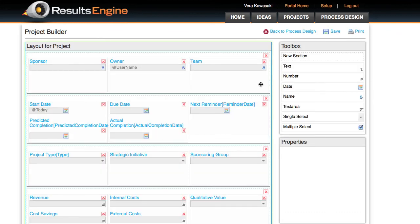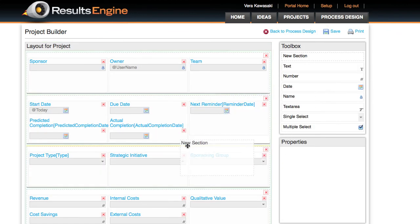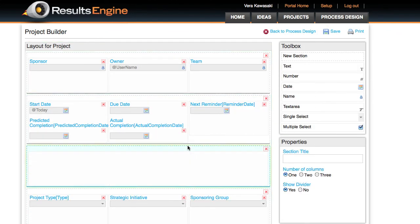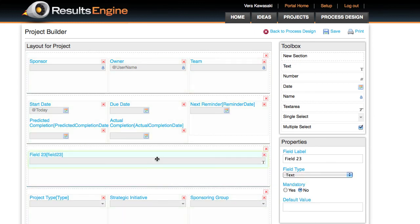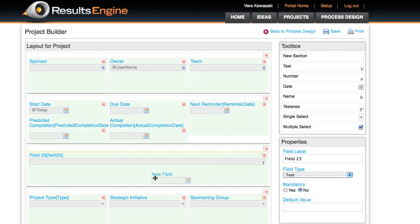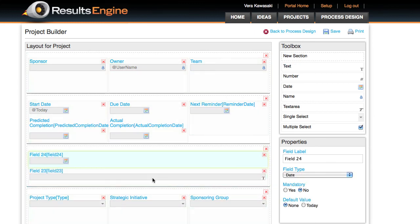For each project, you can configure the fields and forms that appear on the project home page. A simple drag and drop interface allows for quick and easy configuration.